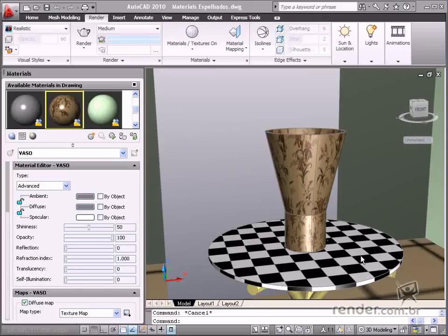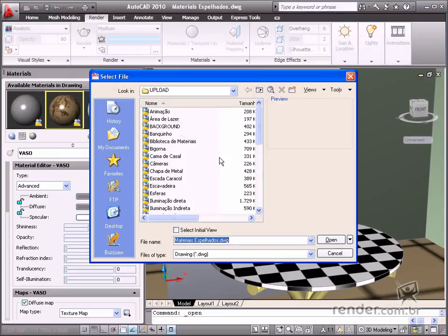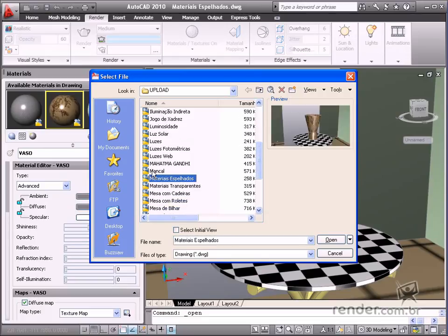In this class you will study about some ways to create mirrored materials using an image or not as a reflection. Open the mirrored materials file located in the course files.